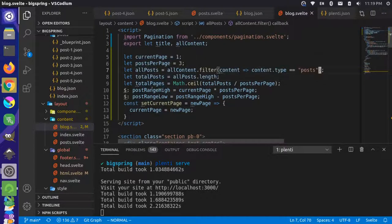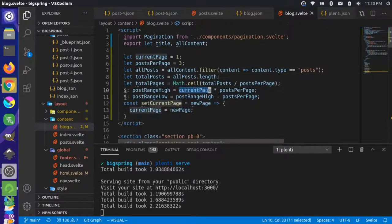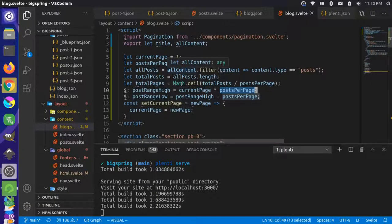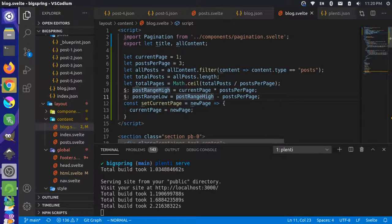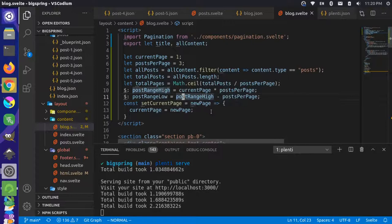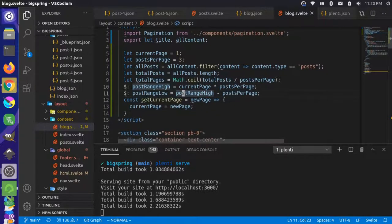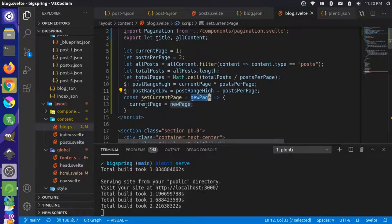We set ranges on the upper and lower end. The high range is the current page times posts per page — so page one times three equals three. The low range is postRangeHigh minus postsPerPage, so three minus three equals zero — giving us items zero through three for the first page. Then we make a function called setCurrentPage using arrow syntax, which takes a newPage argument and sets currentPage to that value.